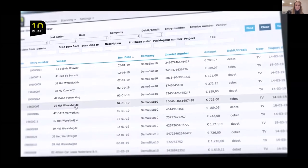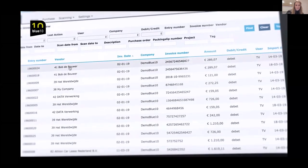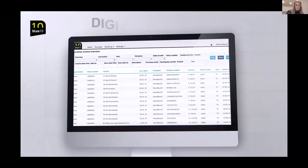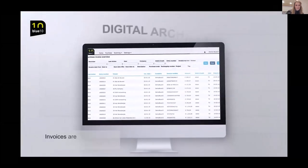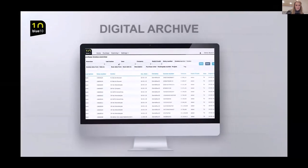Naturally, you will have access to a digital archive for retrieving documents. By applying one or more filters, you will immediately find the document you are looking for.